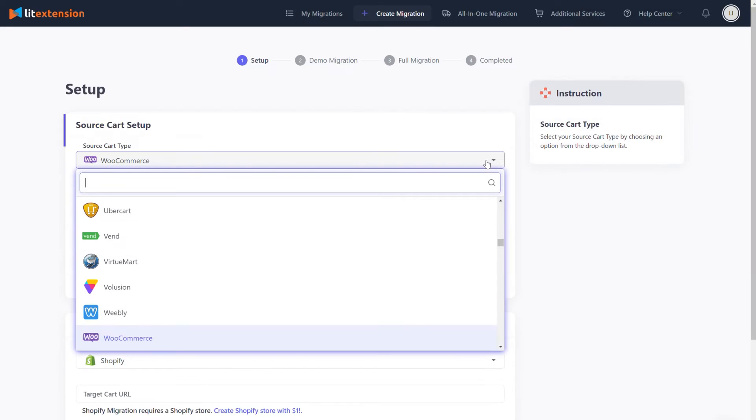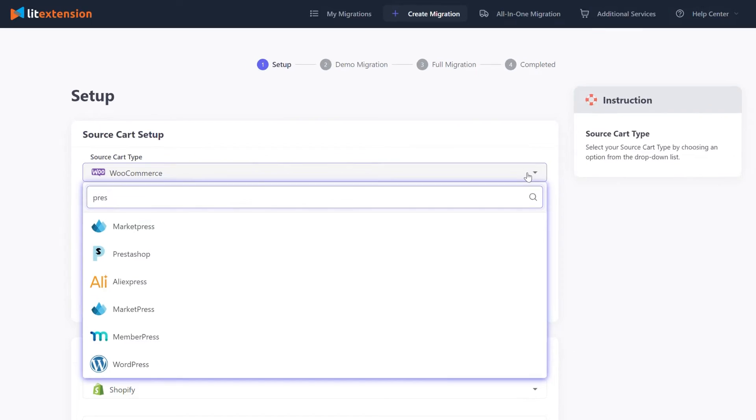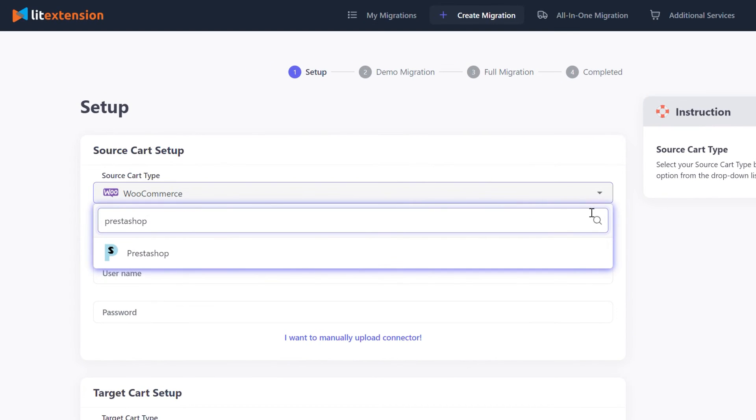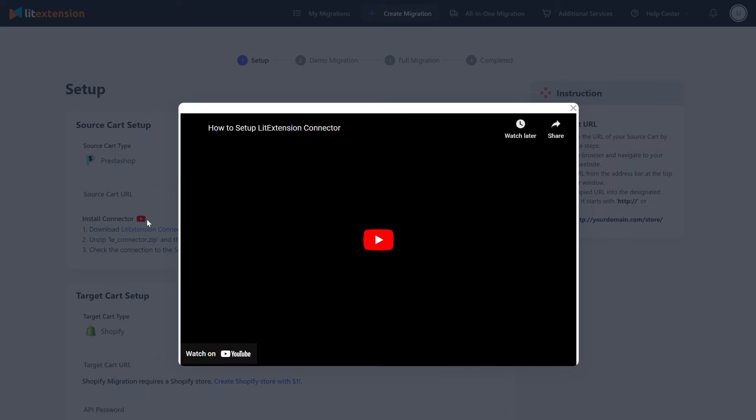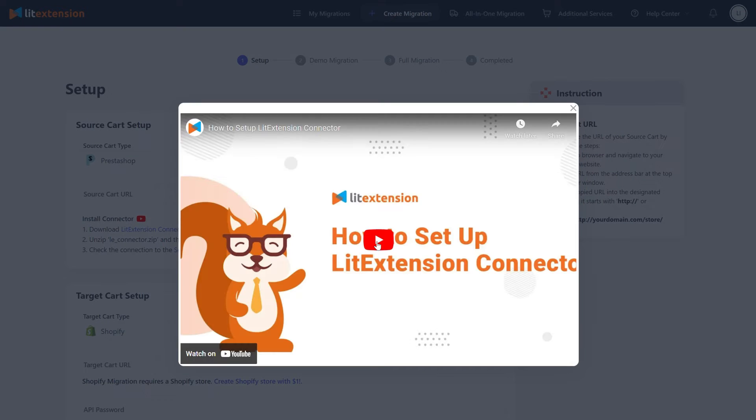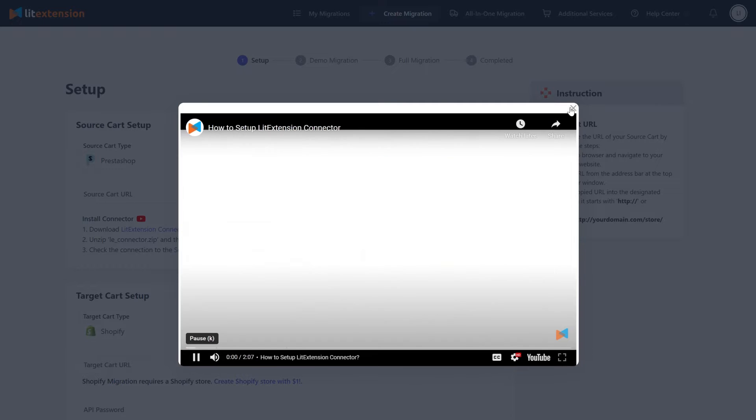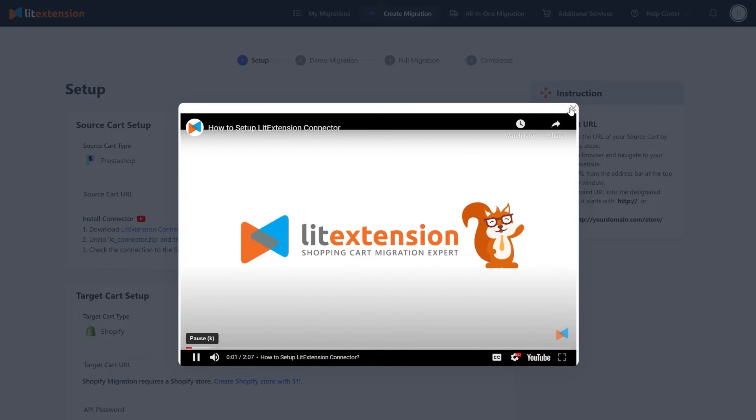In the source cart setup, select PrestaShop as your source cart type. Then install LitExtension connector to your source cart, following the instruction here.